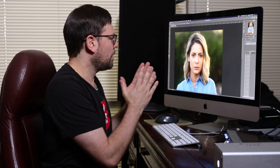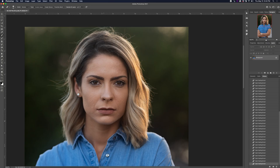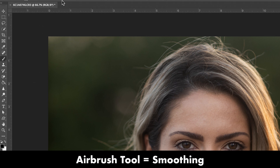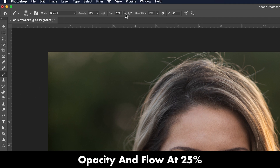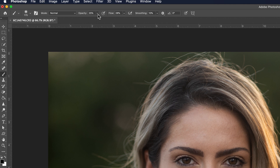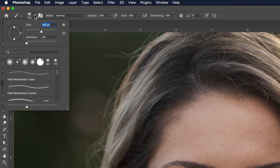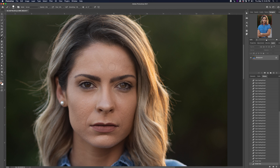Now we've removed most of the blemishes. The next step is a general airbrushing. The airbrush tool is on the left, and up at the top you have opacity and flow — I like to set both around 25%. That controls how much of the color comes through when you're painting. Also make sure your brush softness is set all the way down to zero. If you set it to 100 you can see how obvious that looks — we want it nice and soft.